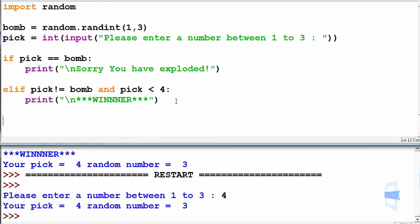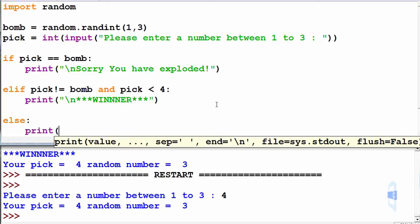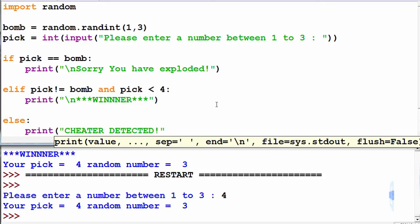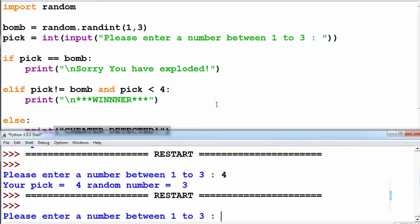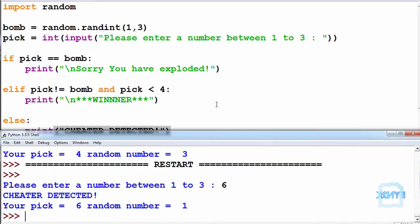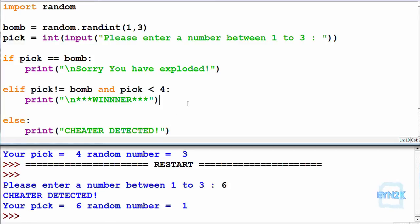If I'd like I can print off a neat little else statement. So if there is an input greater than 3 it will print off cheater detected. So now let's run this. Let's enter 6 for example. So now it says cheater detected because I've obviously entered a number too high and tried to cheat.